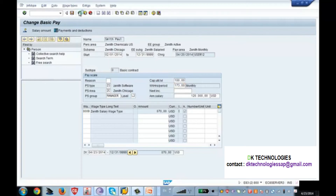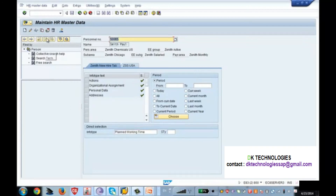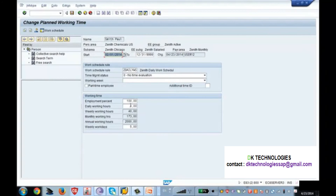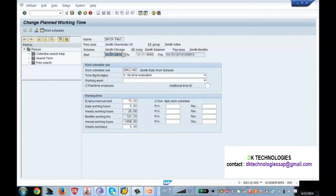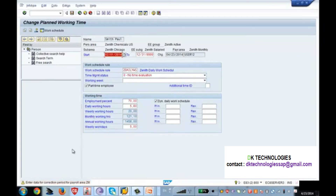Now let's go and change the values in infotype 7. I'm clicking on change and changing the employment percentage — this employee is a part-time employee, so I'm entering 70 percent. When I press Enter, the system automatically makes this employee part-time. The other fields are automatically prorated based on the employment percentage: the monthly working hours automatically changed to 121. I'm now saving these values in infotype 7.